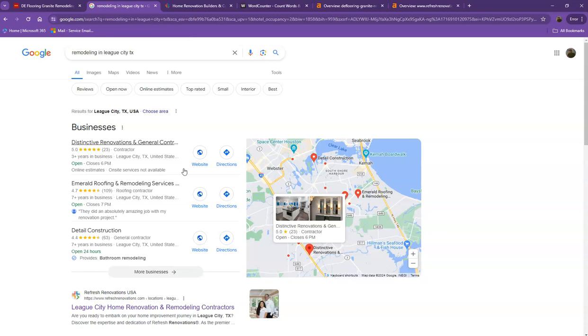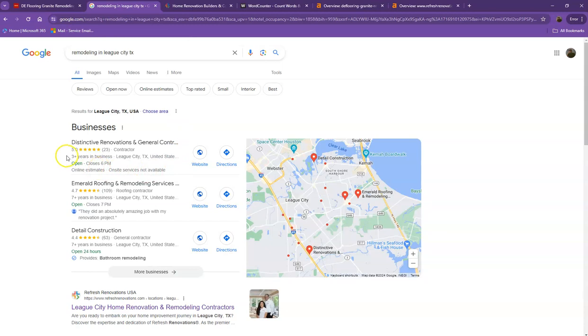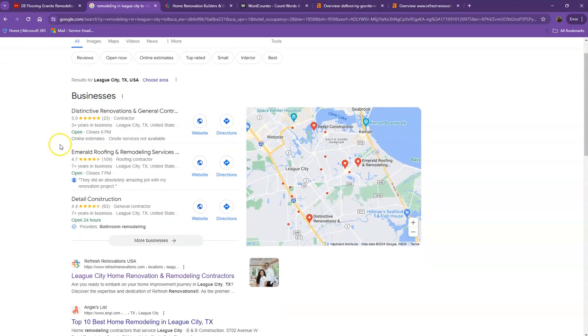email, company address, hours of operation, photos, and so on and so forth. And also, if you add those same information into as many directories as possible, like on Yelp, Yellow Pages, Angie.com, that will really help you a lot to appear in the map pack faster.